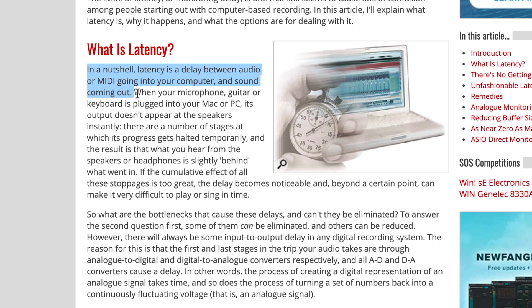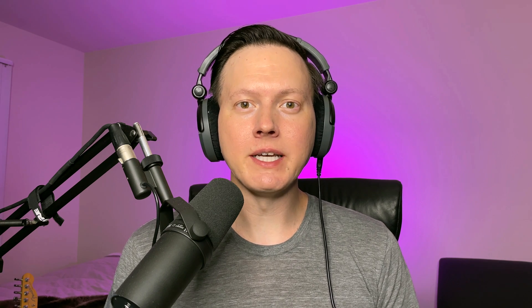Latency is the delay between when audio goes into your computer and when sound comes out. There unfortunately is always going to be latency whenever you're using an audio interface, taking an analog signal and converting it into a digital signal, or vice versa. You can't get rid of latency altogether, but I want to show you this other larger, more substantial delay or latency issue in Ableton Live.